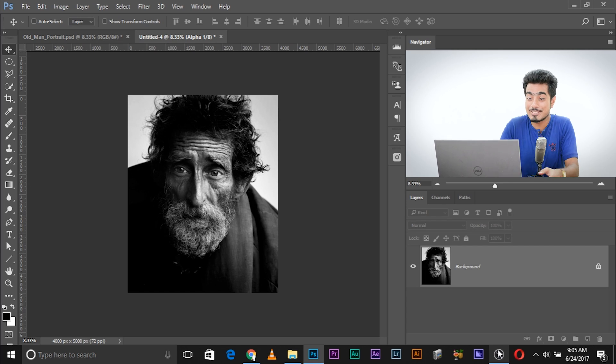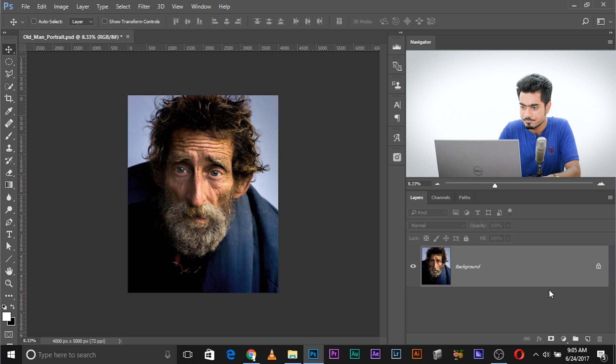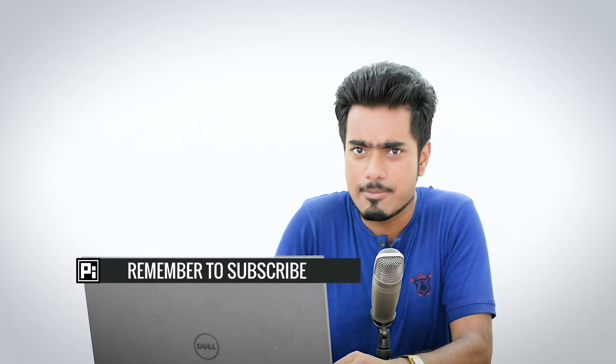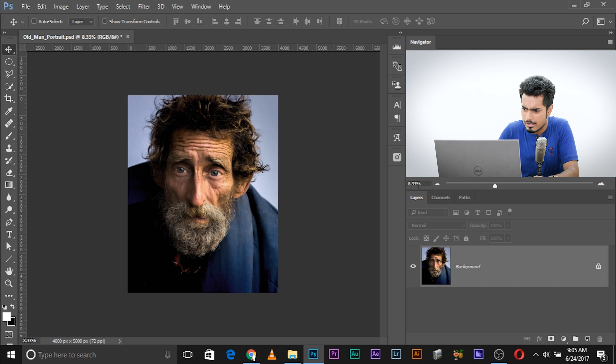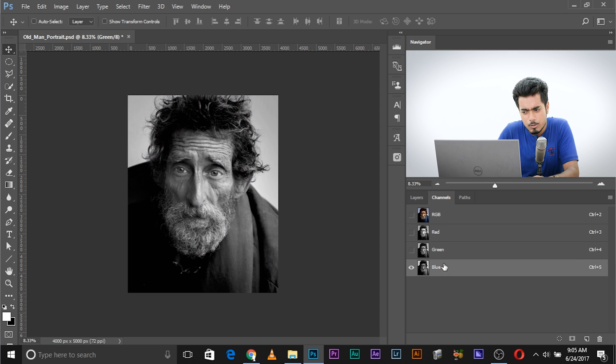Now let's understand how this actually works. Let's close this and start over. Every image is composed of red, green, and blue. Every image you see on the screen can be literally broken into red, green, and blue if you go to Channels. So if we go to Channels, as you can see, this is the combined RGB, this is the red, this is the green, and this is the blue.